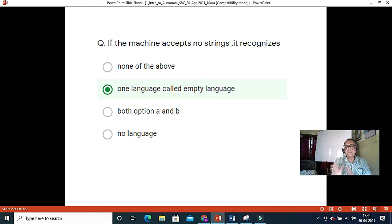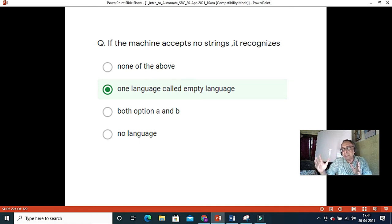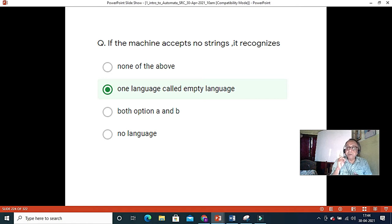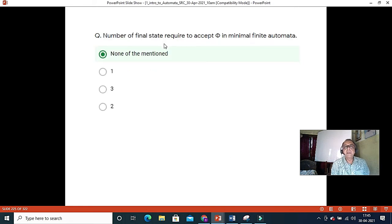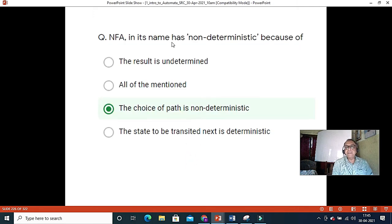In grammar, if you go to the right-hand side, you may need to modify the grammar. For any variable, the length of the right-hand side must be greater than or equal to the length of the left-hand side — otherwise it becomes a Type 0 language. If the machine accepts no string, it should be the empty language. The number of final states required to accept the empty language in minimal state automata is none. NFA has 'non-deterministic' in its name because of the choice of path.